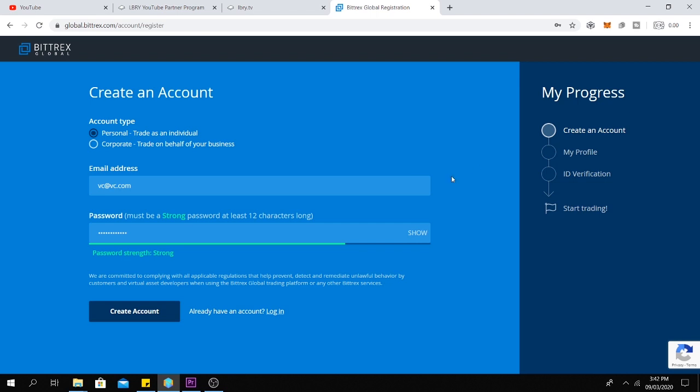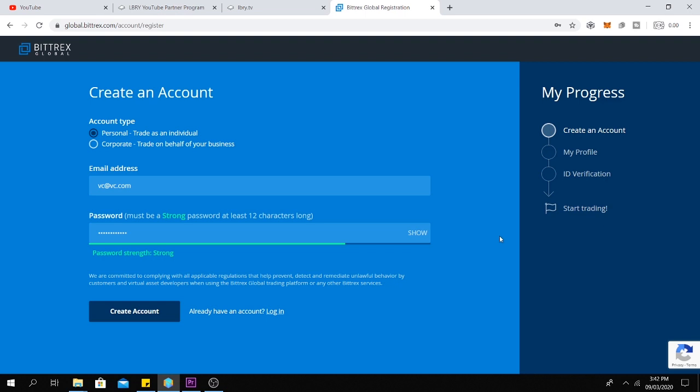After creating an account, you need to go through a verification process. You can get verified with your passport or your national ID. Just send them a photo of one of these documents and it should be okay. It may take few days to get verified.